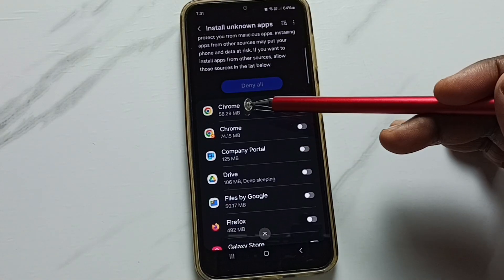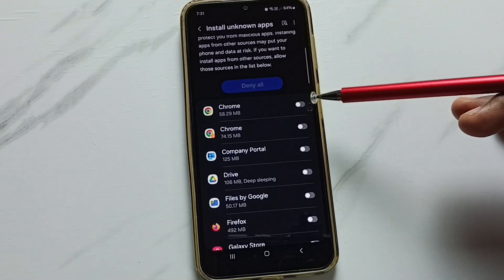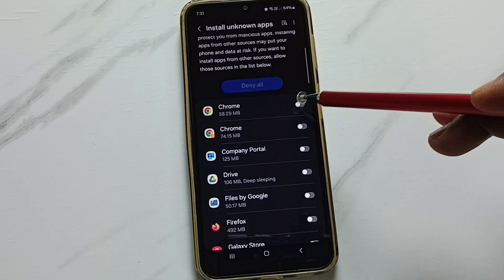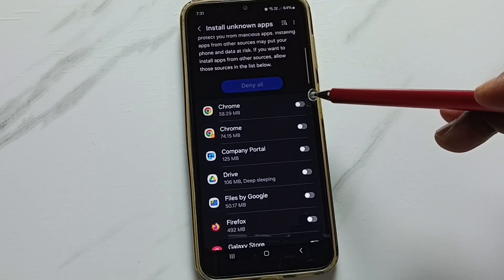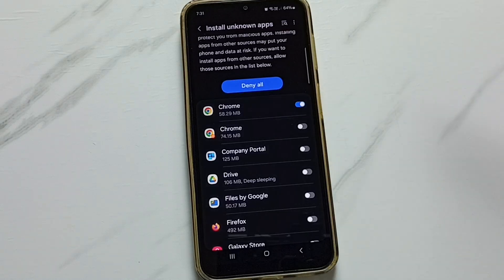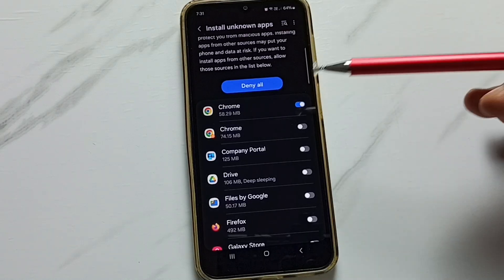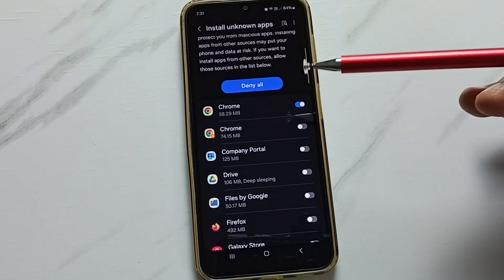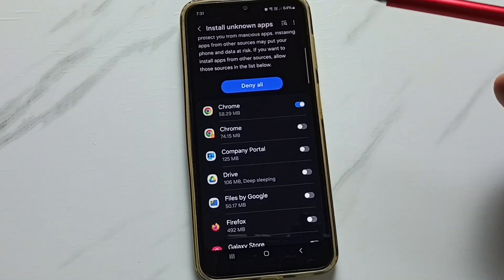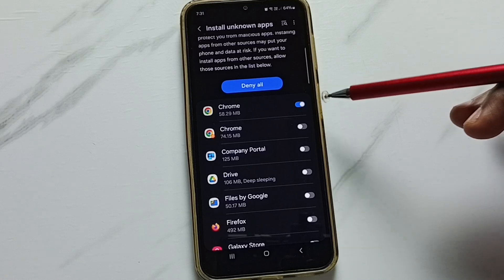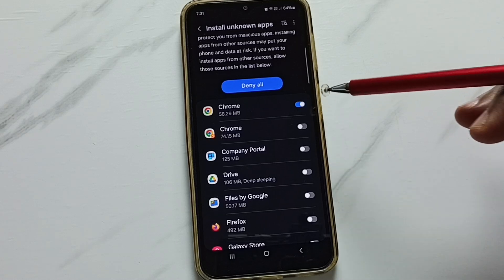Here I am going to allow this Chrome browser to download and install Android APK files from unknown sources. Just enable it. Done. After this, Google Chrome browser can install Android APK files from unknown sources without any error.